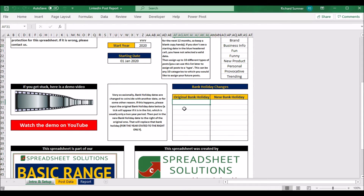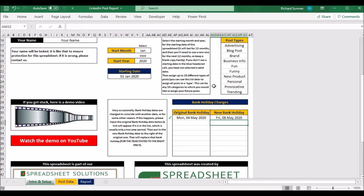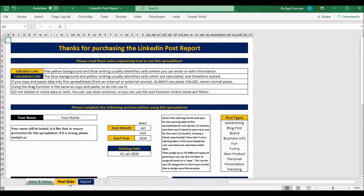The bank holidays are already in the spreadsheet — what you need to do is come in and change them if any have changed. For example, this year the 4th of May bank holiday changed to the 8th of May because of VE Day. When I change that to the 8th of May, it updates correctly. You only have to update bank holidays if one has changed; if it hasn't changed, the spreadsheet will work it out. If they're not within the annual period you've set, you can ignore that section.